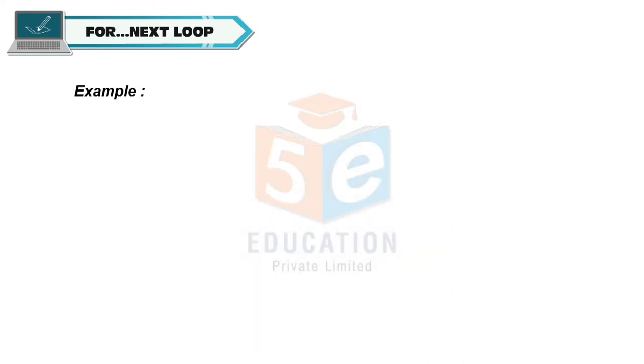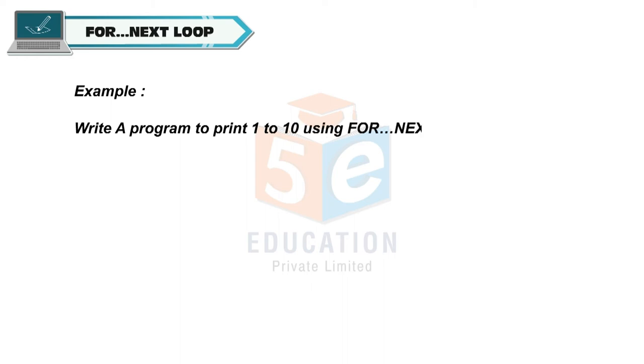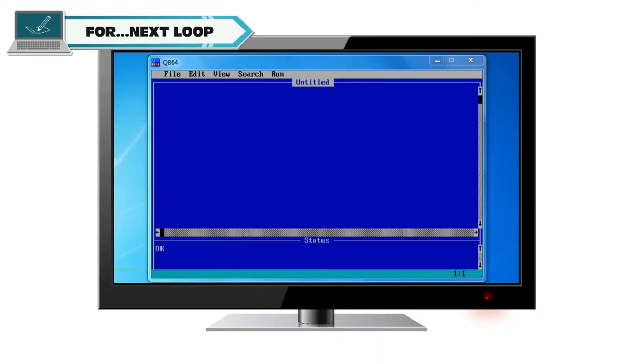Example: A program to print 1 to 10 using for next loop. For c is equal to 1 to 10, print c, next c.